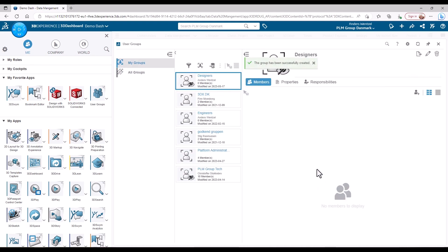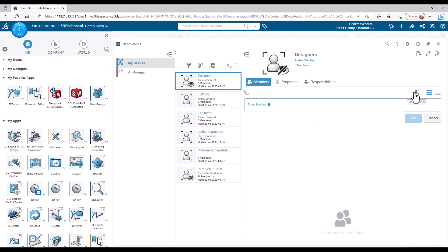I then proceed to add the users I need in this group. In this case it's Kristoffer, Lennart and myself.